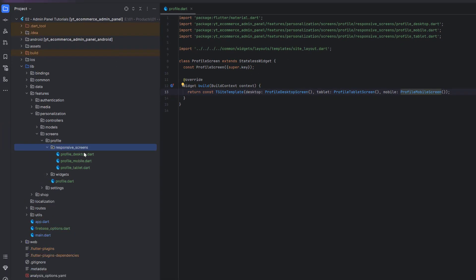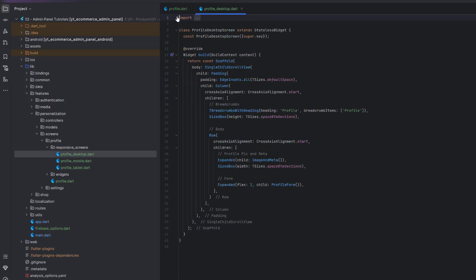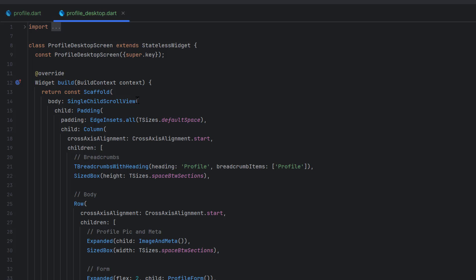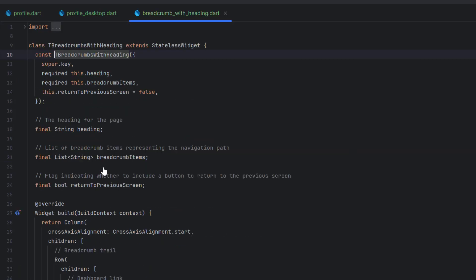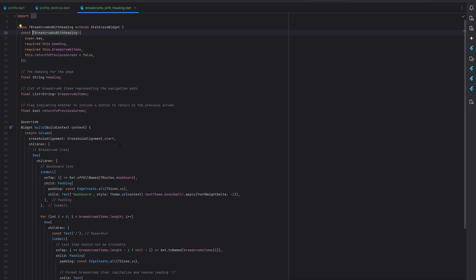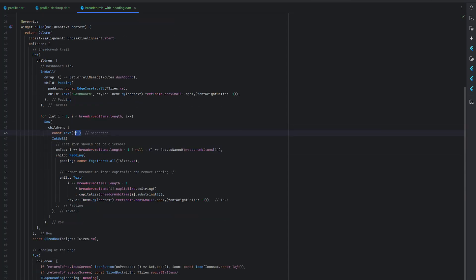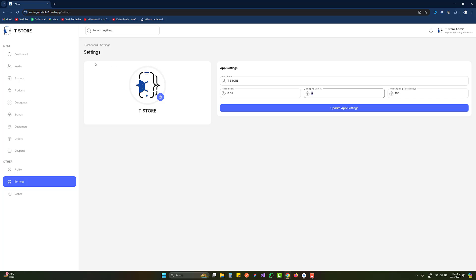Create these widgets: one for desktop, one for mobile, and one for tablet. If you're following the series you already know the same approach — first goes the scaffold, then a SingleChildScrollView to scroll the content, then padding from all sides, and after that the column starts with the breadcrumbs widget we created in previous tutorials. With the breadcrumbs we have a default 'Dashboard', a backslash separator, and a for loop to create the list of breadcrumb items. Below that we have the page heading.